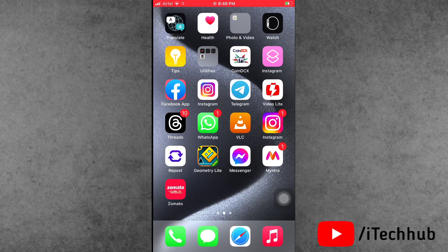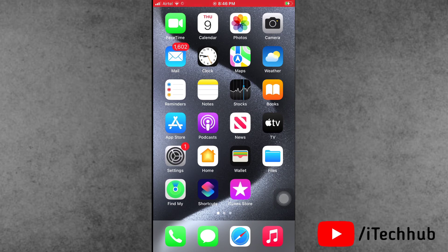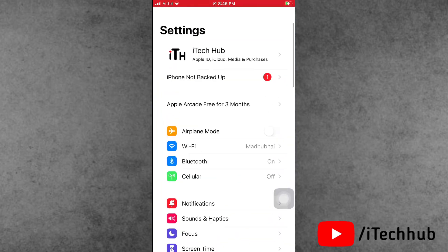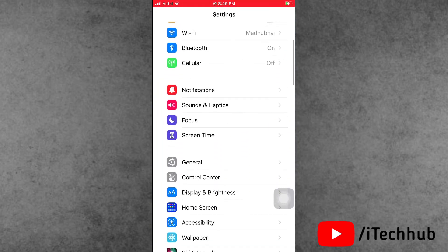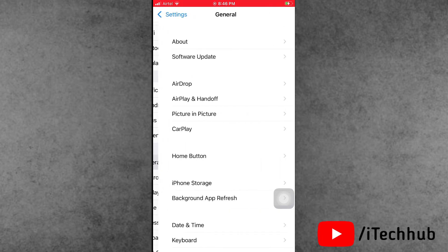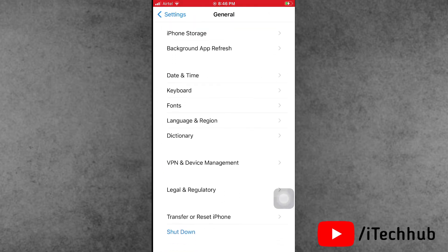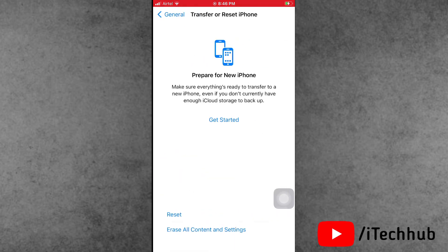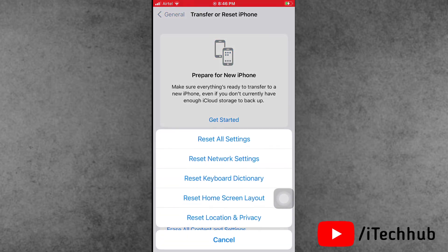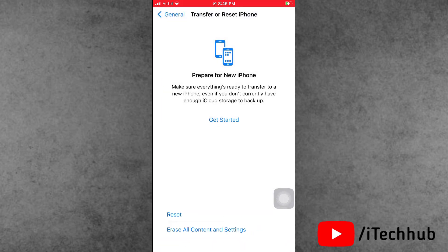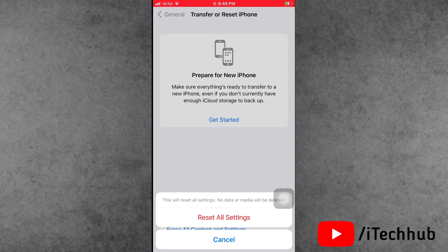The last solution is to reset all settings on your iPhone and iPad. Open the Settings app, scroll down and tap on General. In General, the second-to-last option is Transfer or Reset iPhone. Tap on Reset, then select Reset All Settings. Enter your passcode and tap Reset All Settings again to confirm.